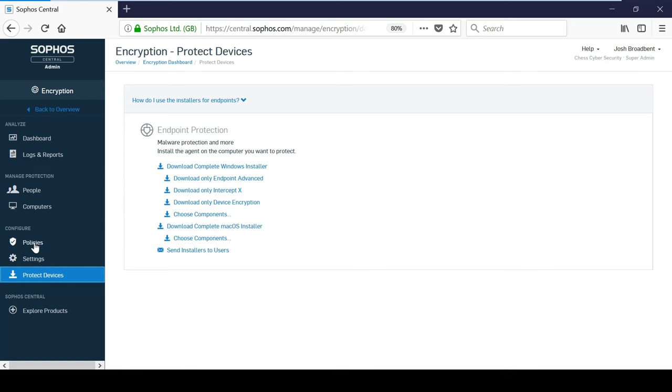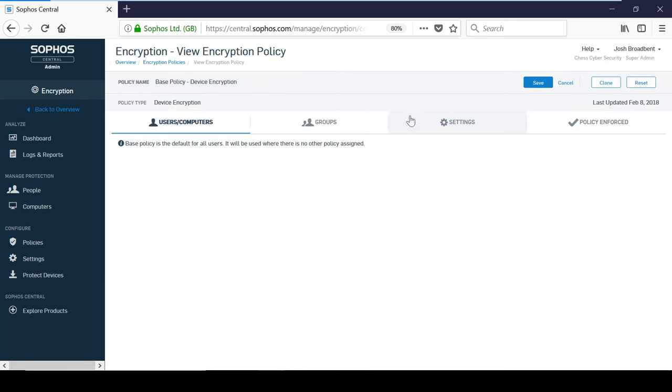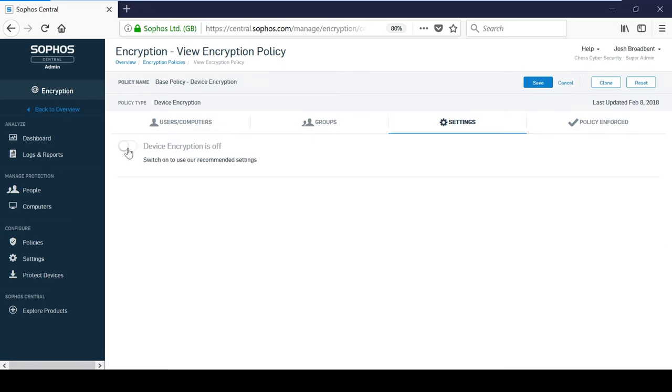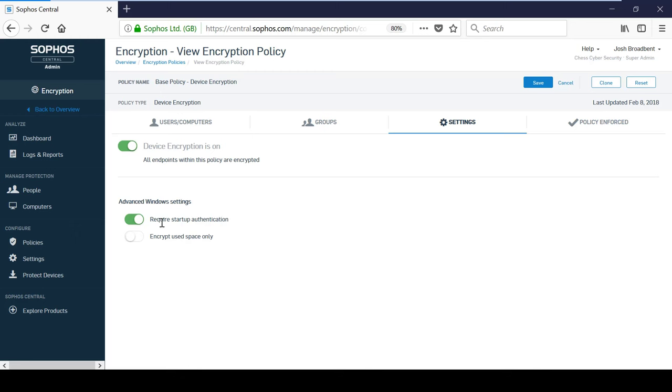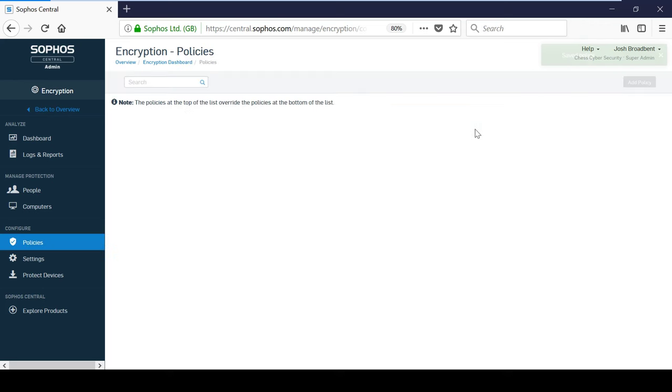To configure device encryption, you simply need to turn on the user or computer-based policy. Additionally, for Windows devices, you can choose whether to enforce startup authentication which will prompt the user for a PIN, passphrase or USB key. The Encrypt Use Space Only option is a quick method to use for encrypting machines as it will not encrypt the entire disk. However, it is recommended to only use this on new devices as some data may not be visible at the time and will remain unencrypted on used disks.